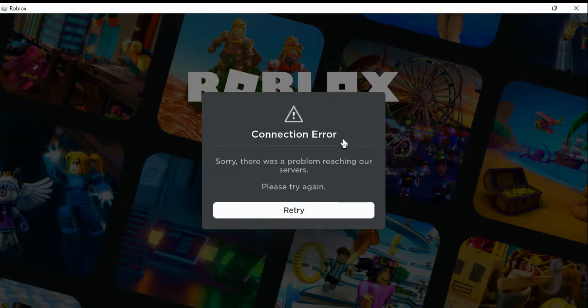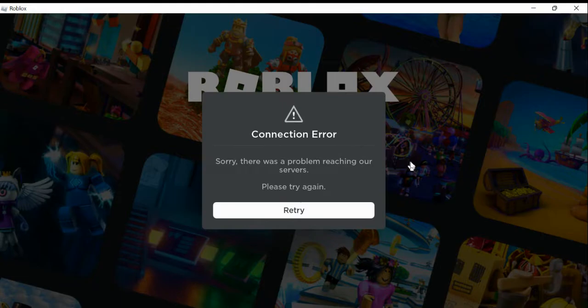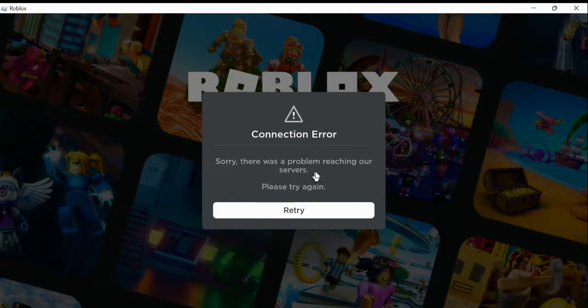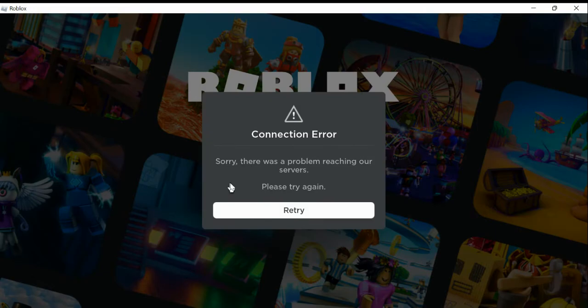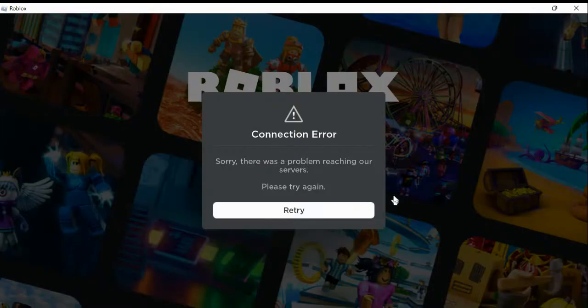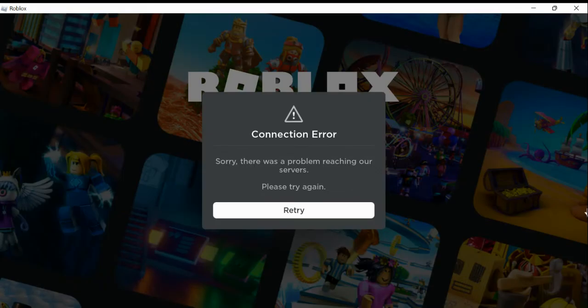All right, hey guys, so as you can see Roblox is down again. It's trying to give me a seizure. Please do not watch if you have flashing light issues. Roblox is trying to give me a seizure right now.